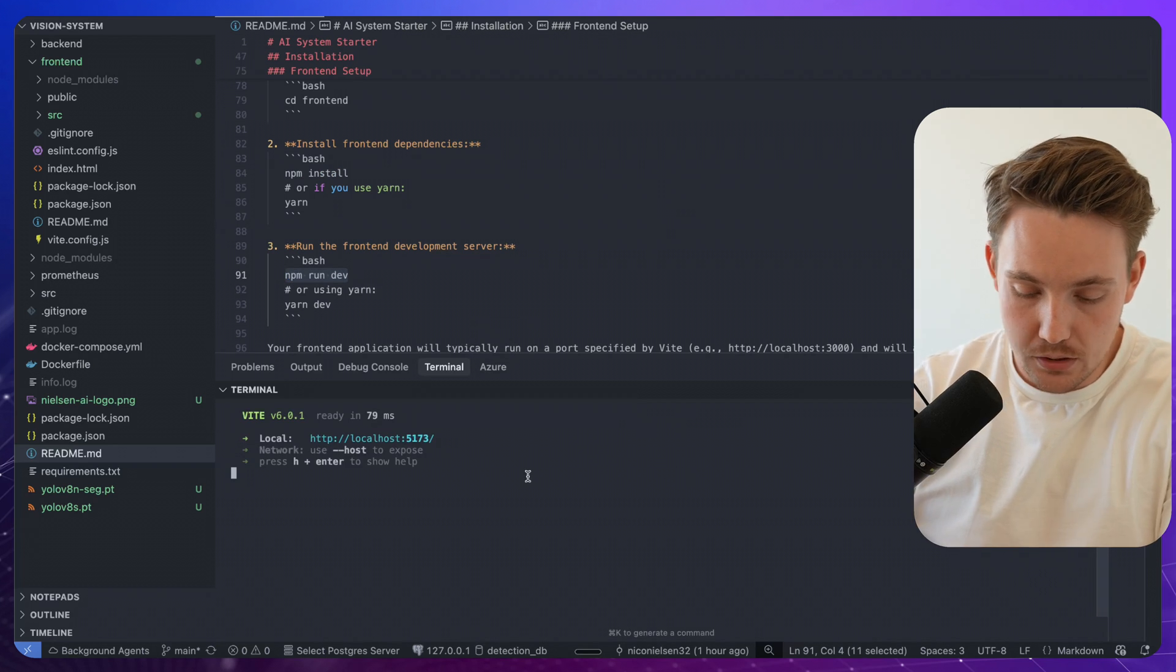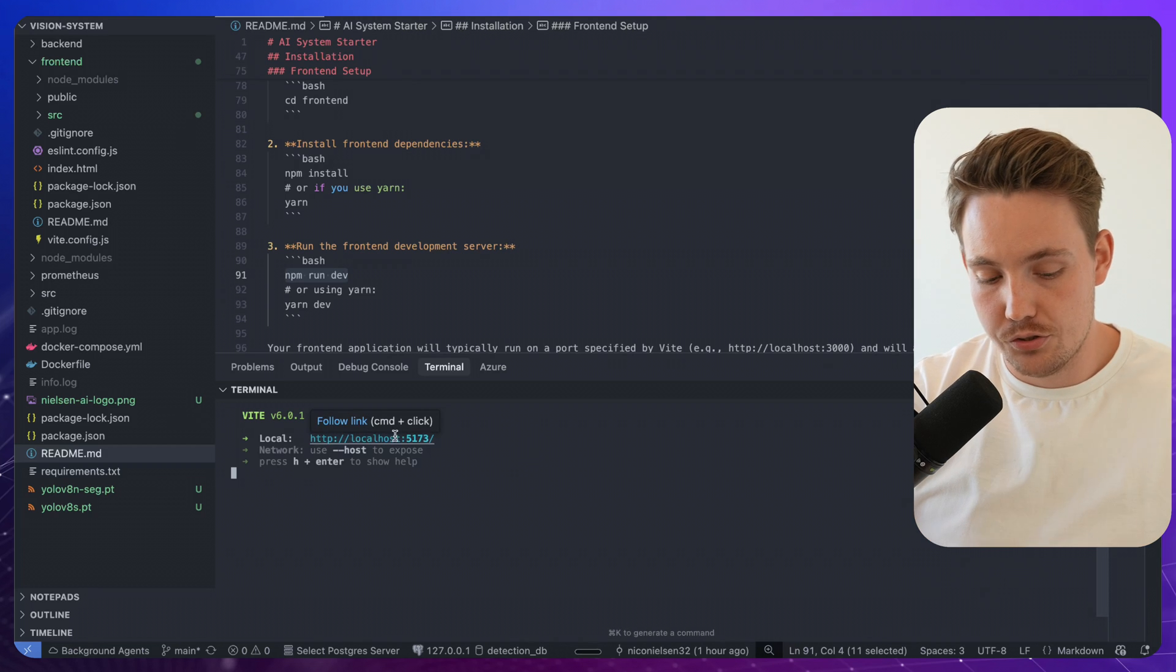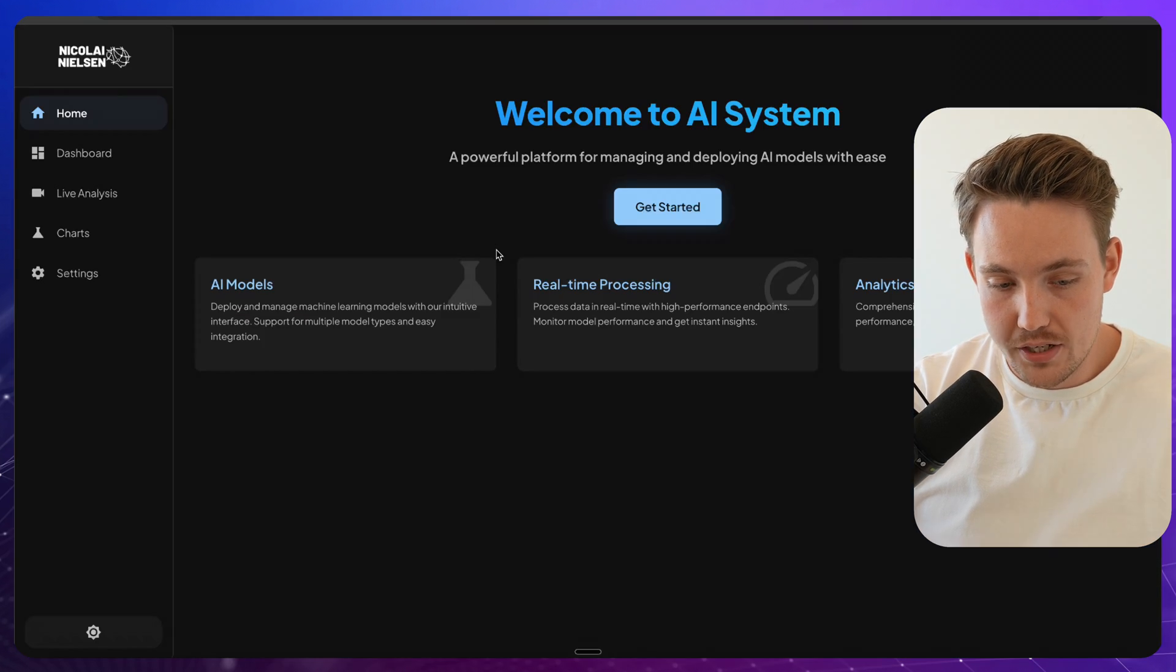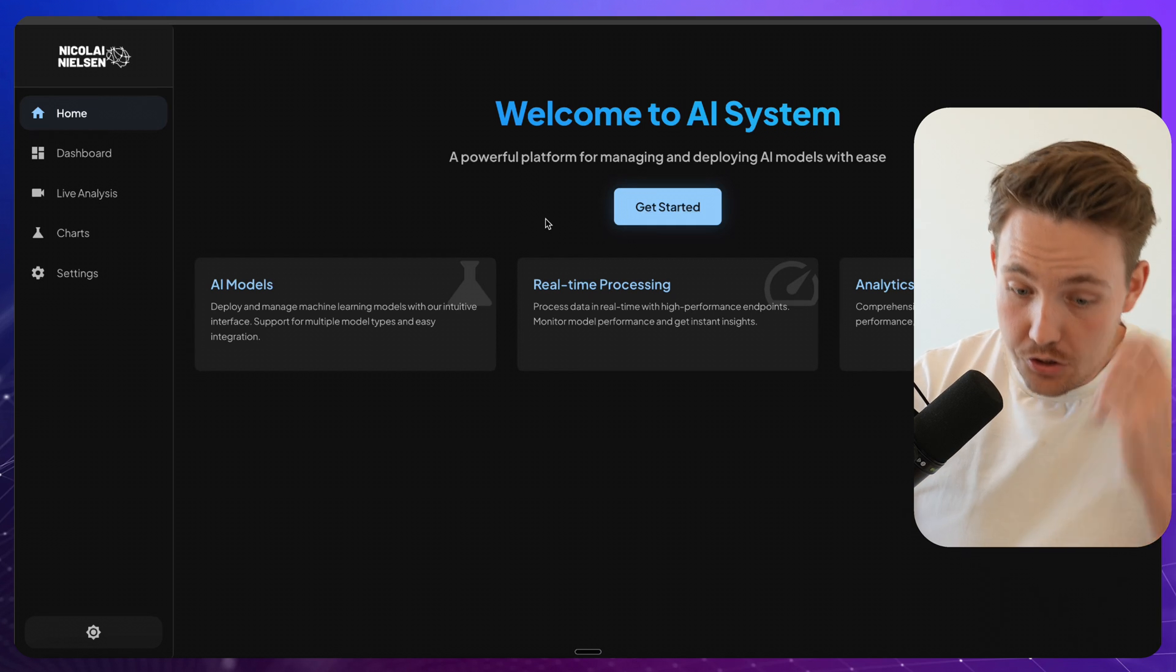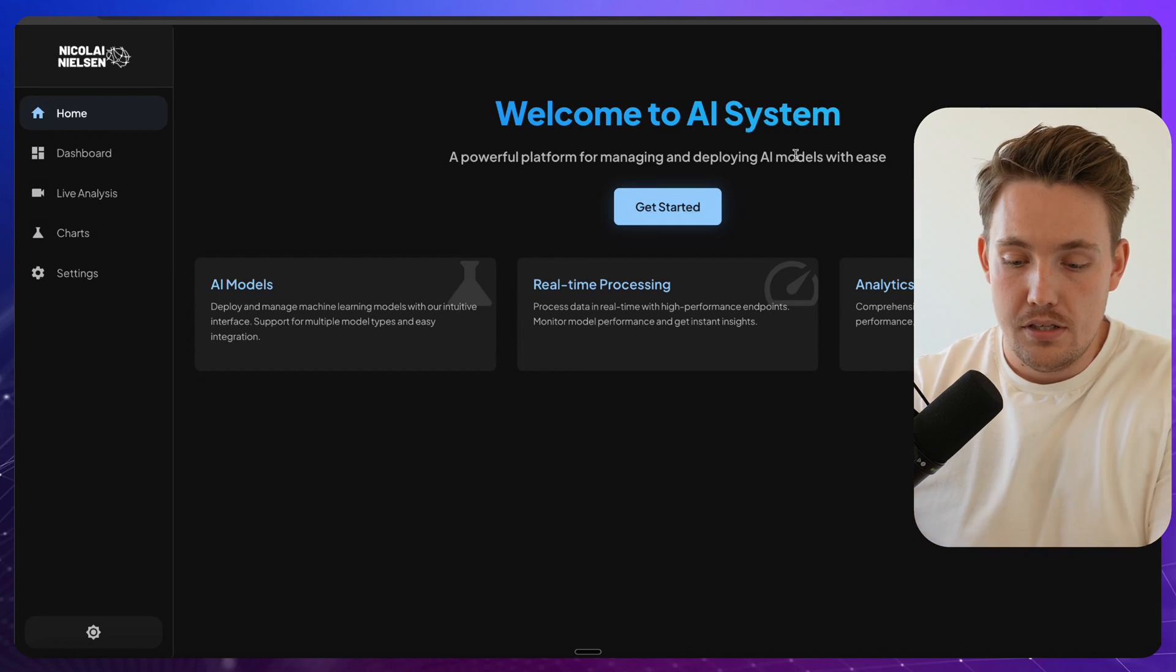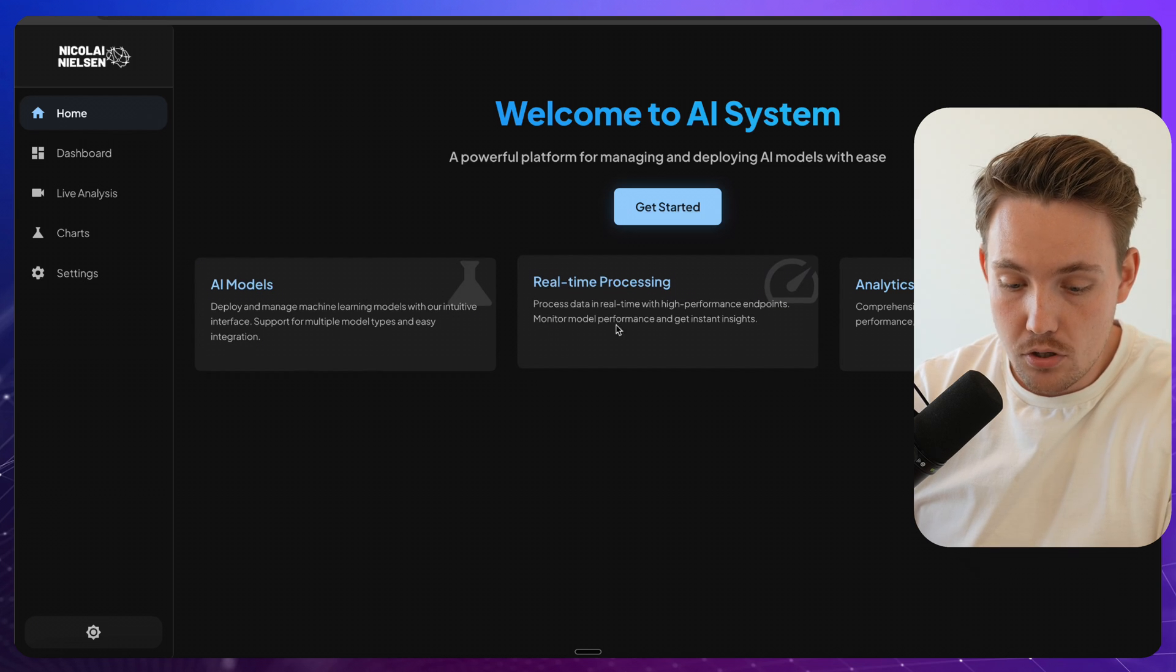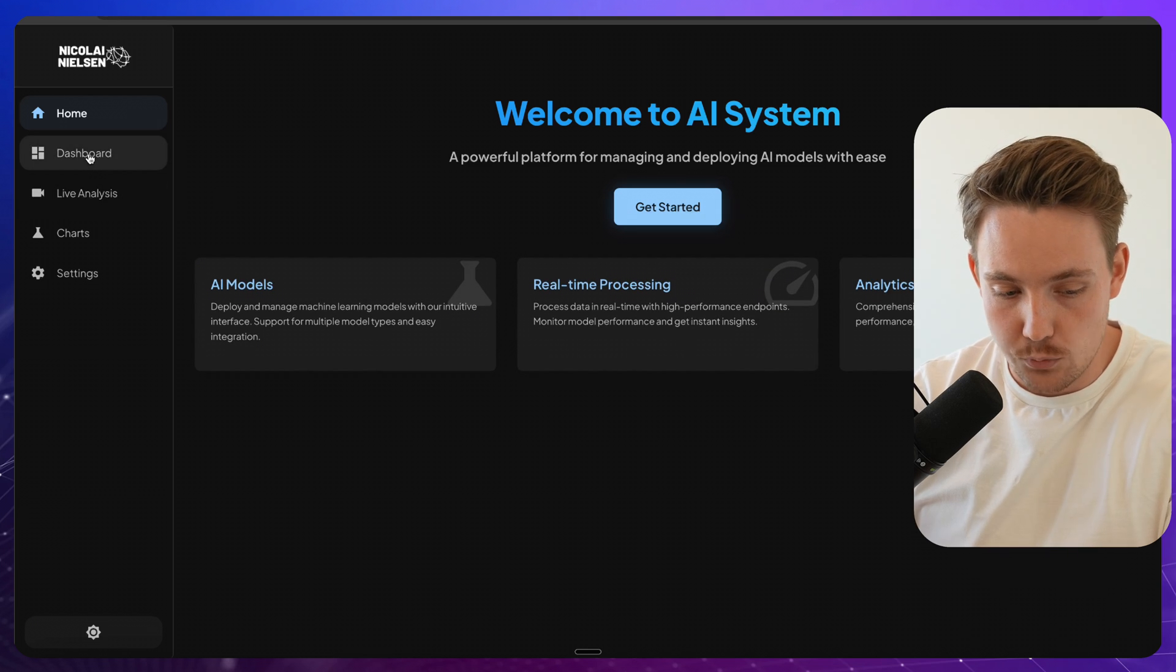You could also build it, run it for production, but right now we're just doing development and we have this local URL we can now access. So this is the front page of the Computer Vision AI system. So we have different AI models, real-time processing, analytics as well. The dashboard.